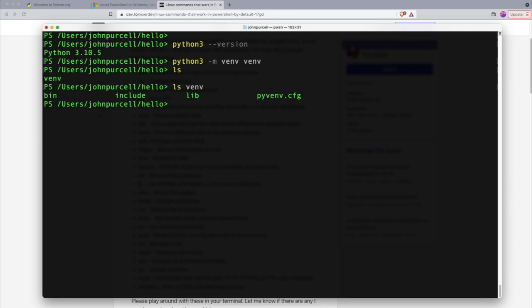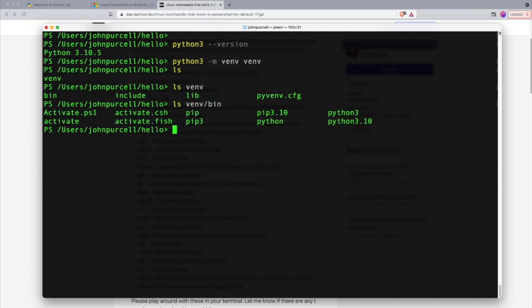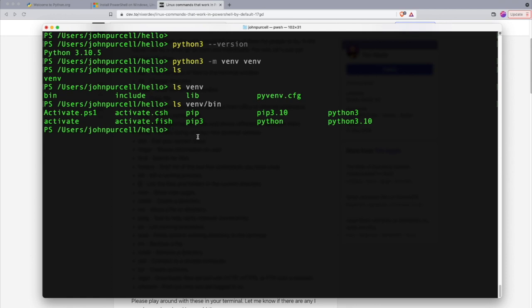And we can see in there there is a bin subdirectory. If I type ls venv/bin, I can see what's in the bin subdirectory. It used to be the case on Windows, I think it still is, that here you would have to use the other slash, the one that slopes the other way. I think PowerShell will accept this forward slash even on Windows. But of course you can type whatever you want as long as you can figure out how to list the contents of directories like this.